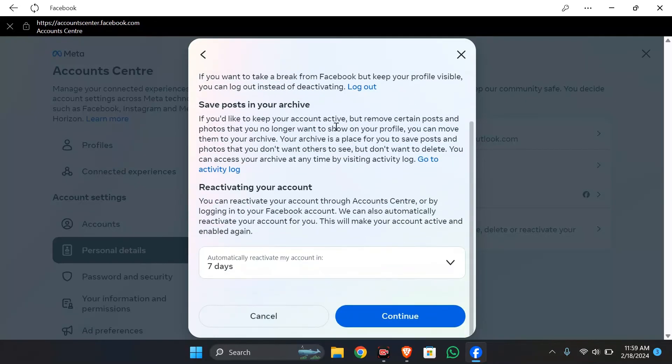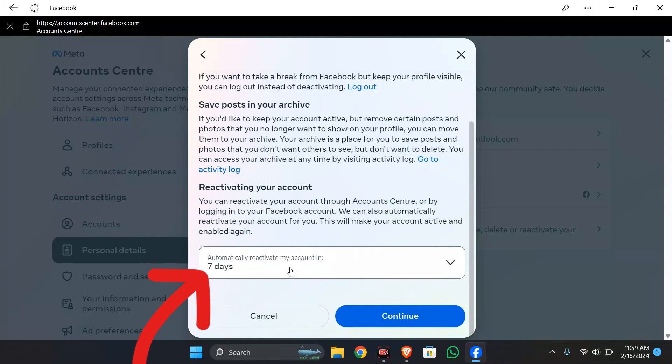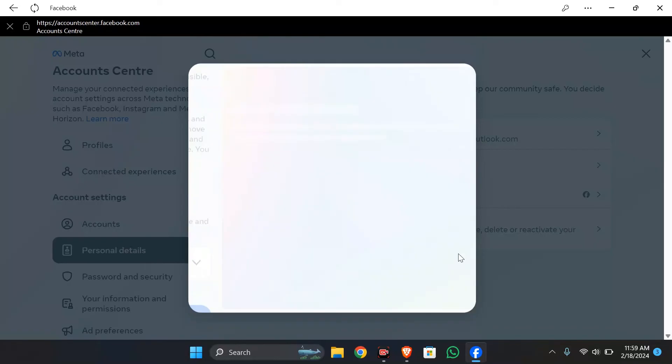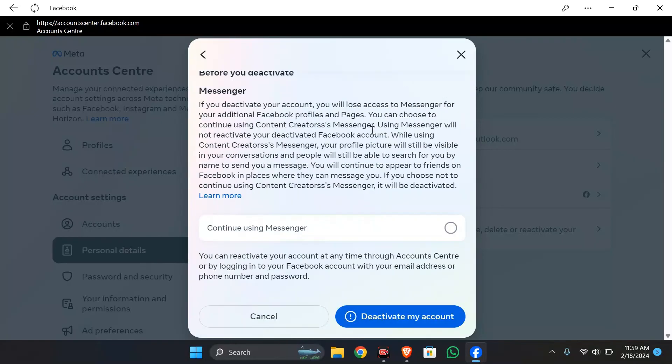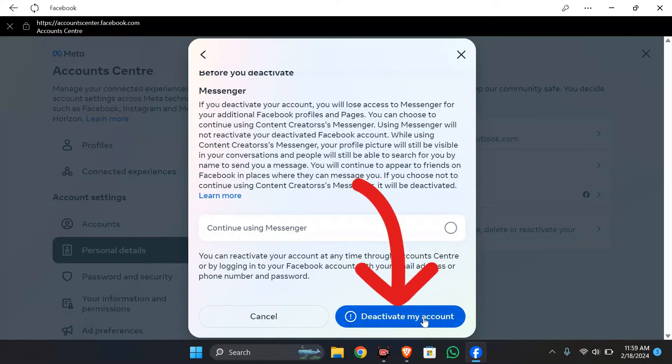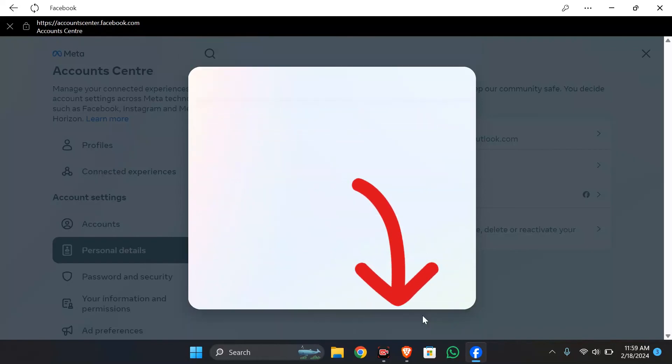Now again, scroll down a bit and you can set account reactivation countdown. After choosing the suitable option, click to continue. Then you can choose if you want to continue using your messenger from here. After selecting a suitable option again, simply click into this deactivate my account to confirm.